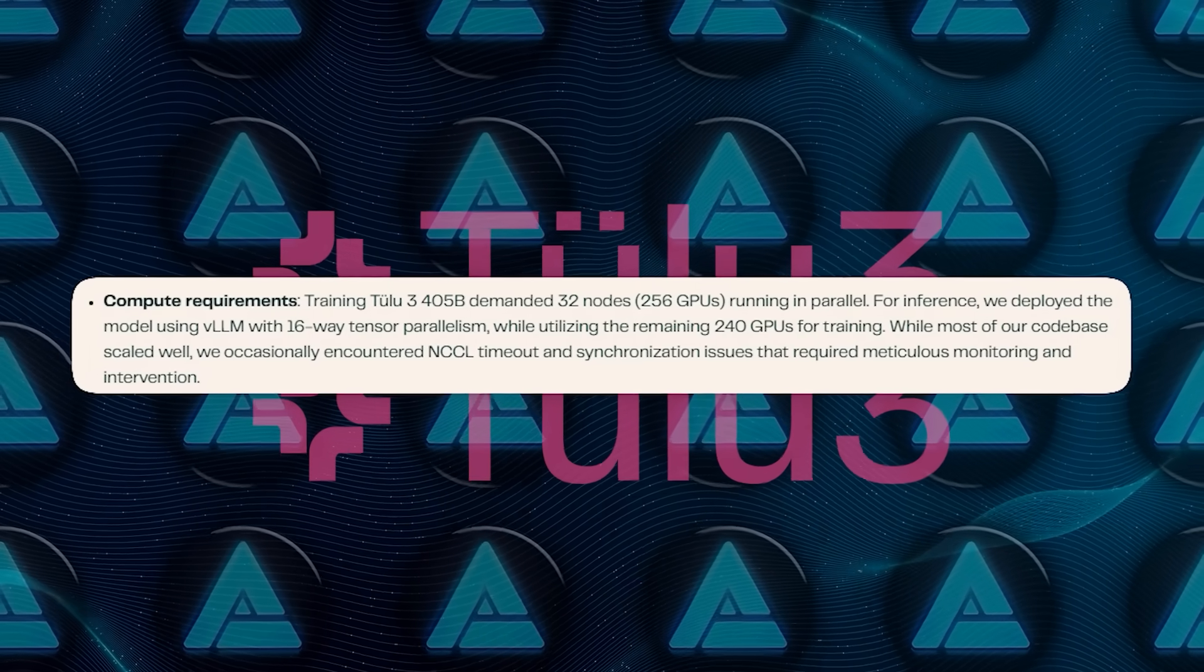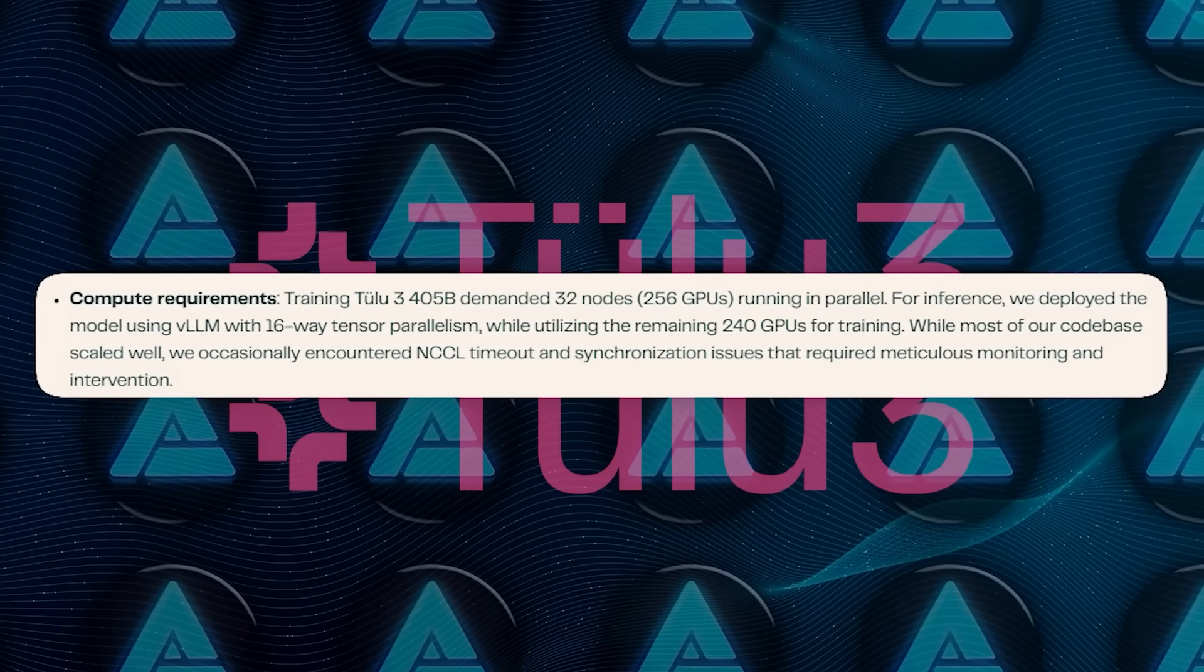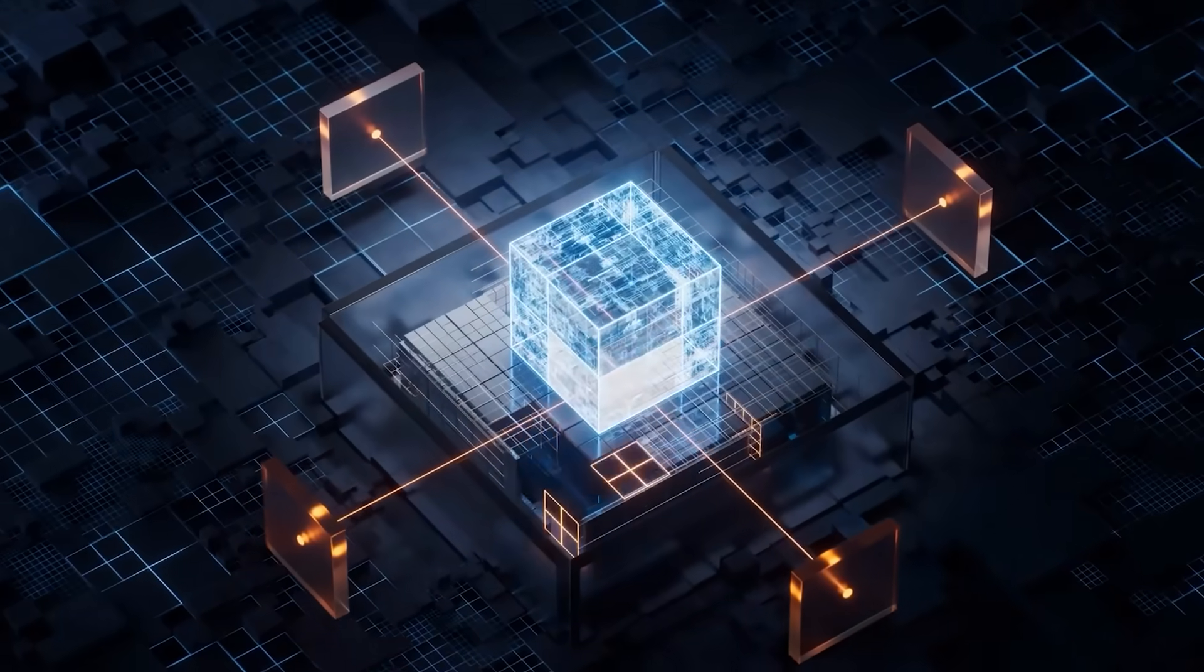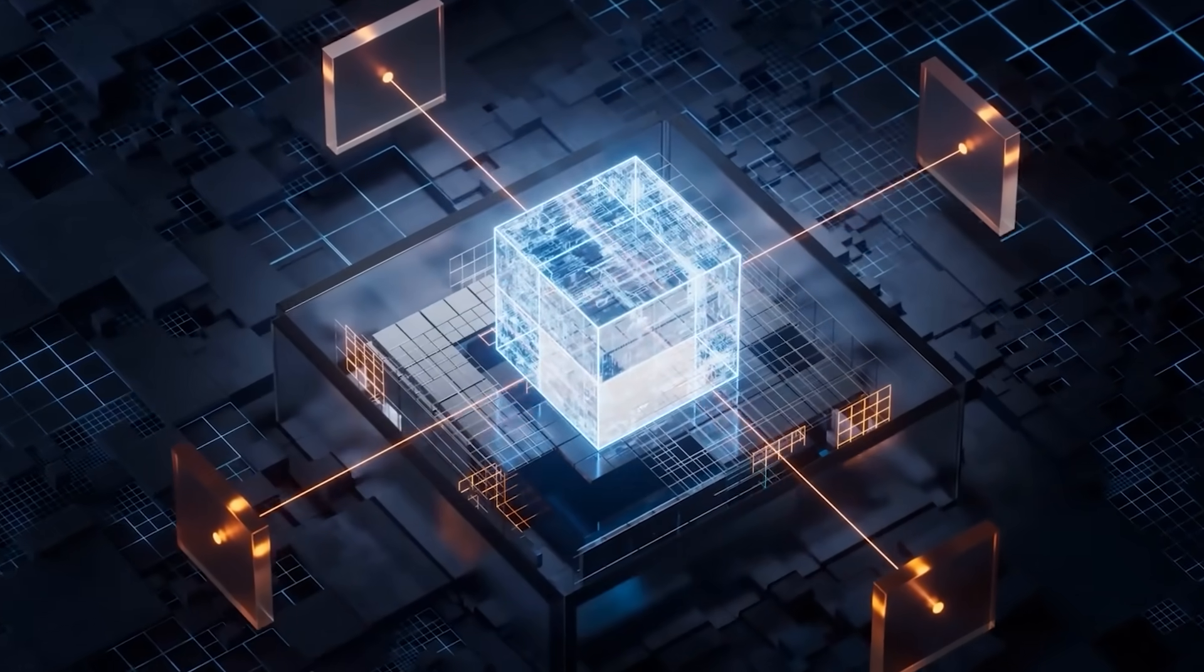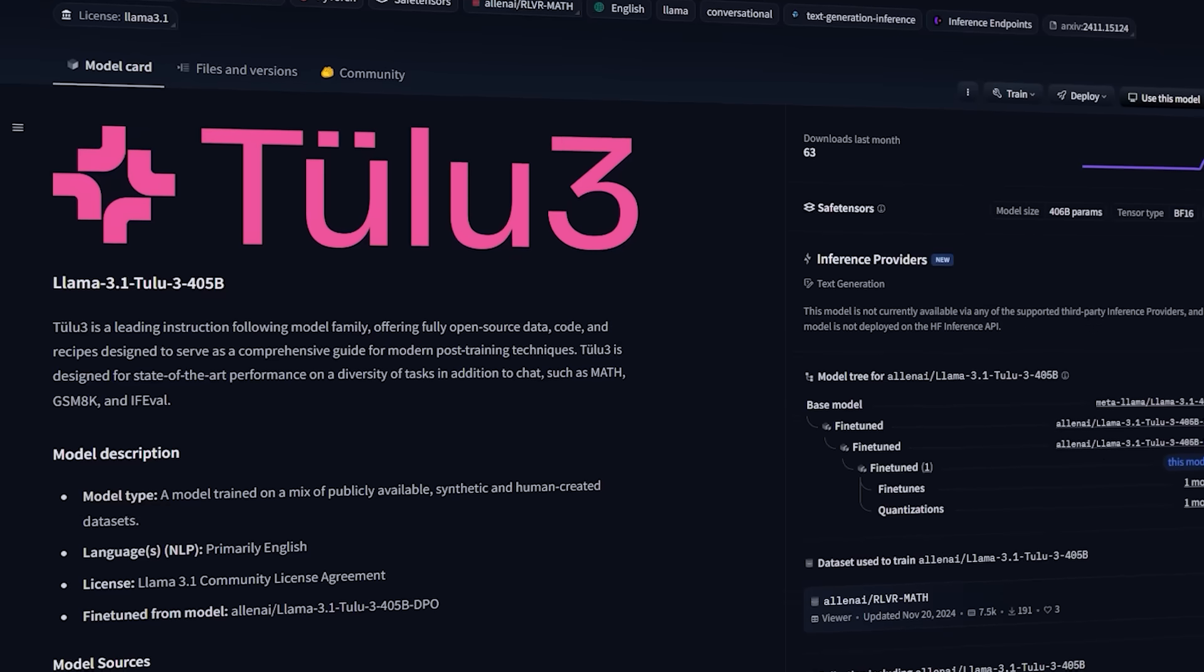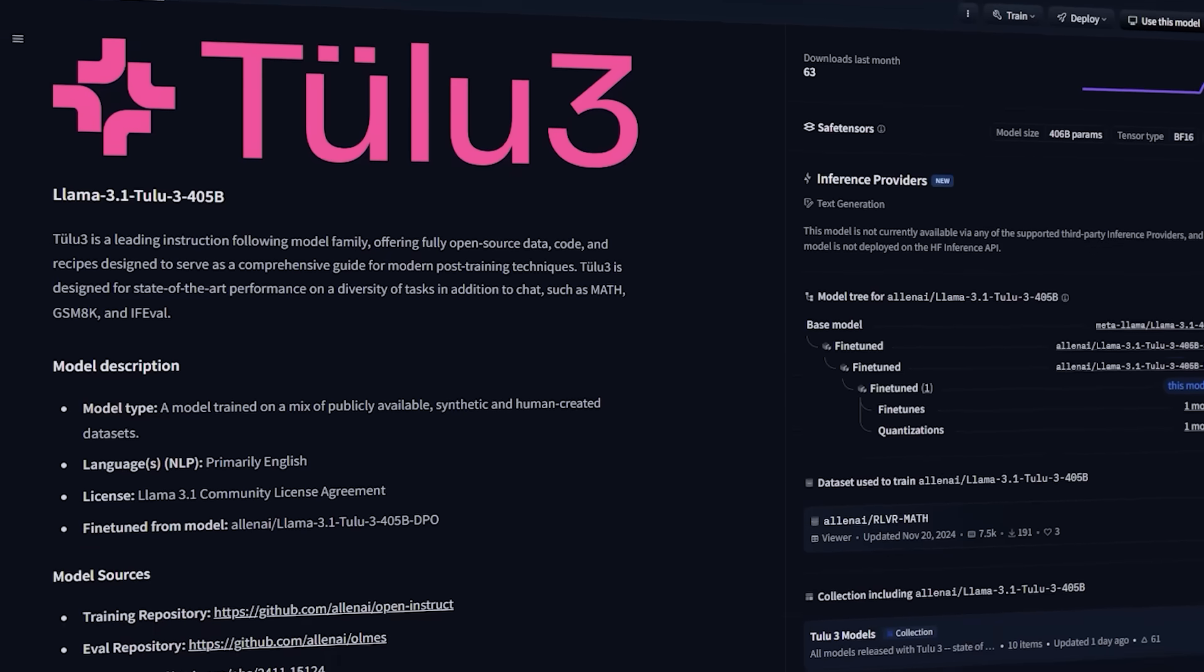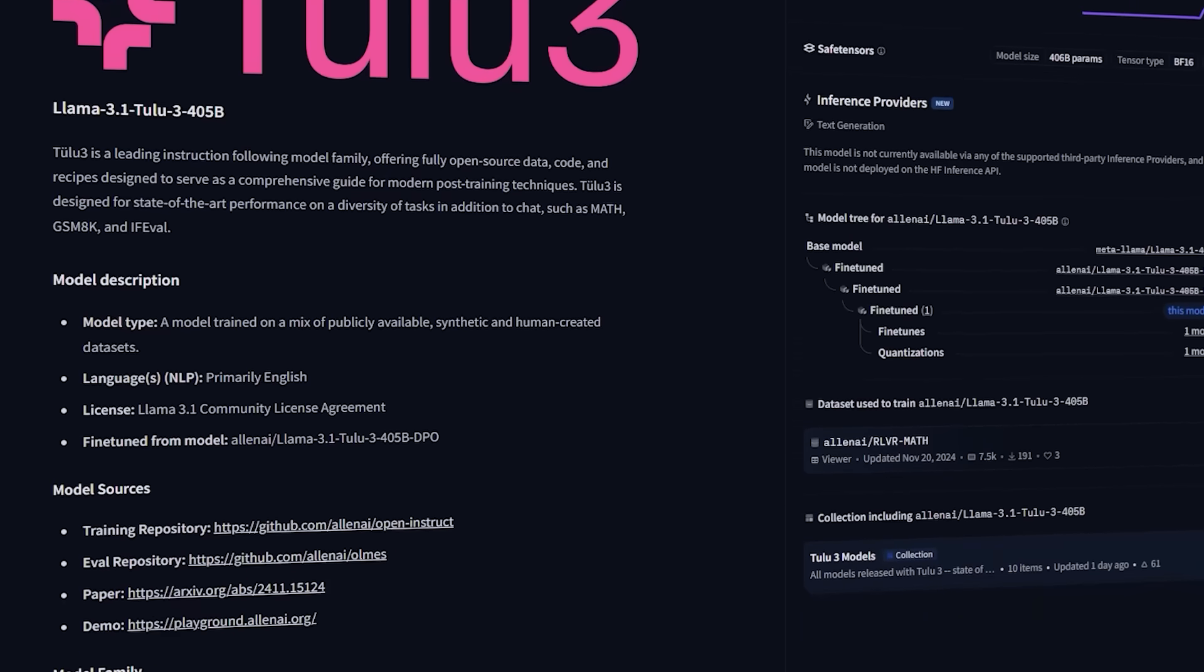It was apparently trained using 256 GPUs in parallel, which shows how big this project was in terms of compute resources. Now, Tulu 3 405B is special not just because it's massive, but also because it's fully open source.